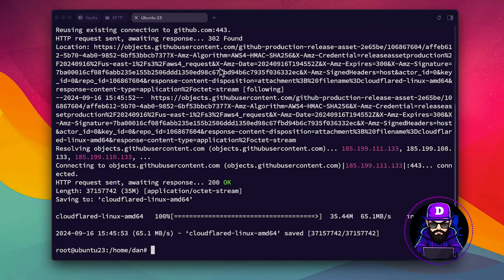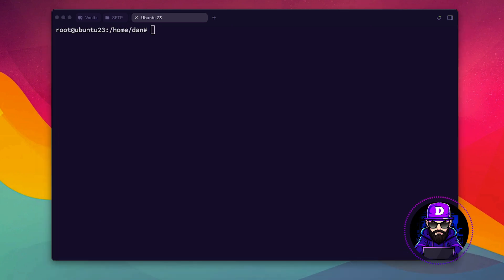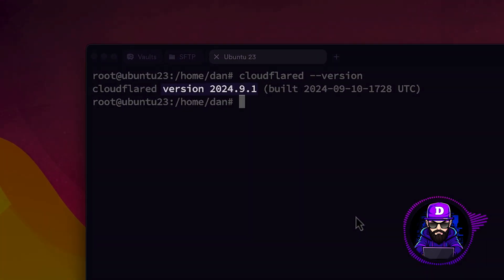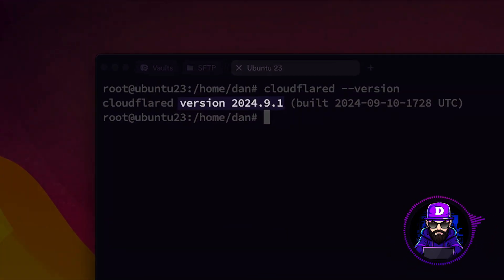Once you install the tool, type CloudFlare dash dash version. In my case, I'm using version 2024.9.1.